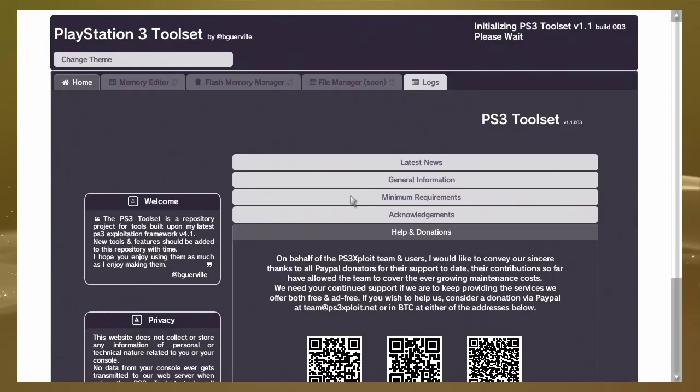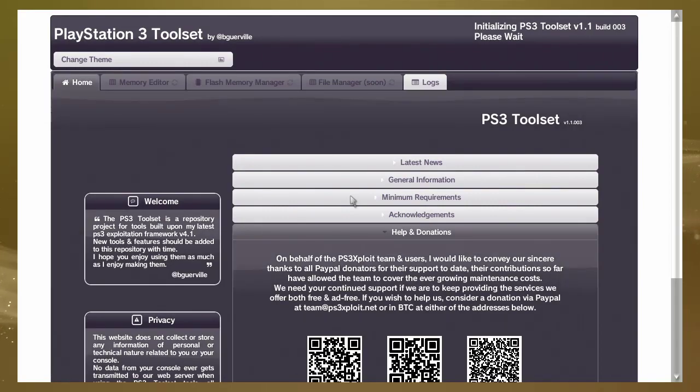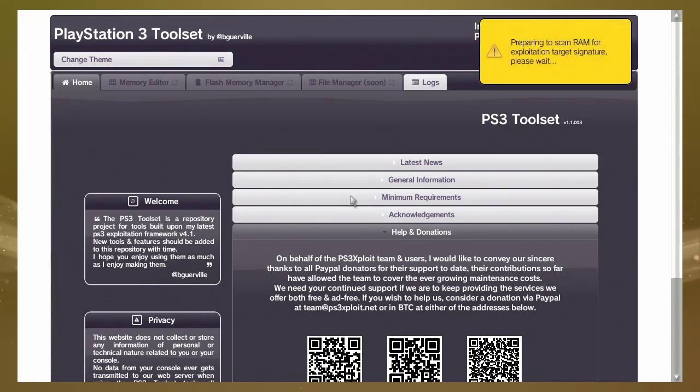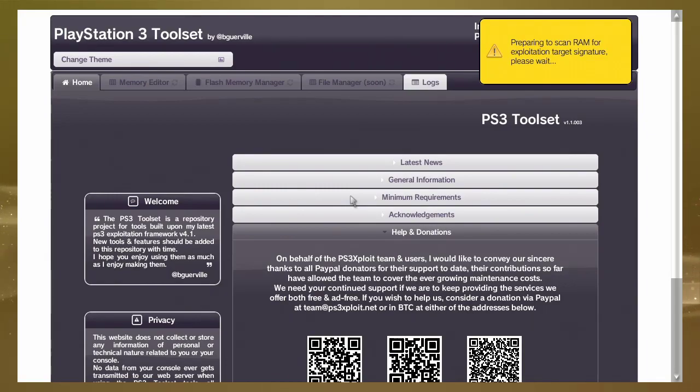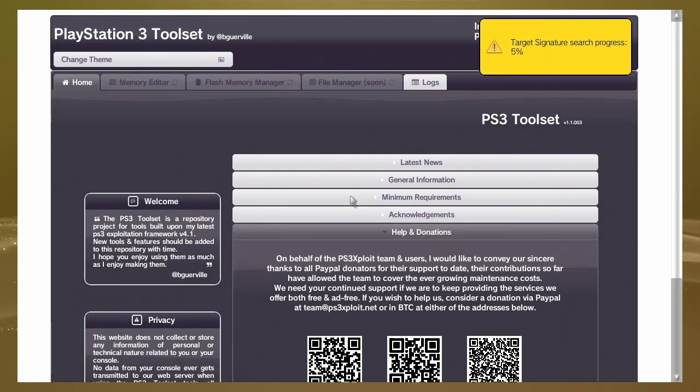We're waiting a few seconds when the page is loaded. Okay, now the system is preparing to scan. We must wait, five percent. Okay, scanning complete.